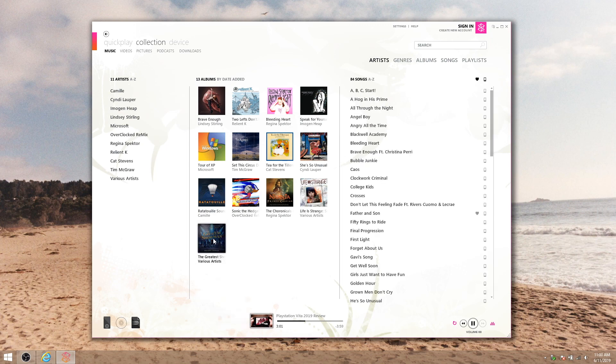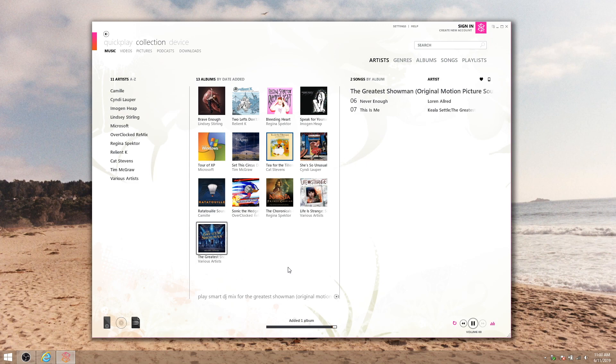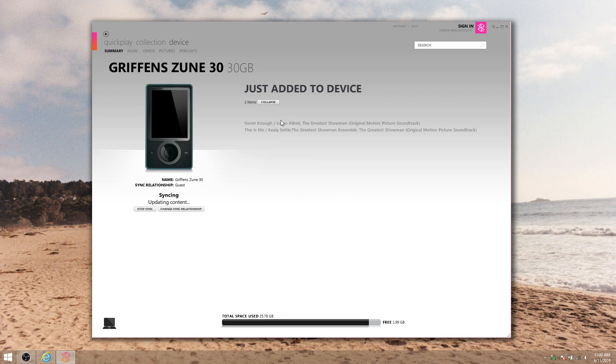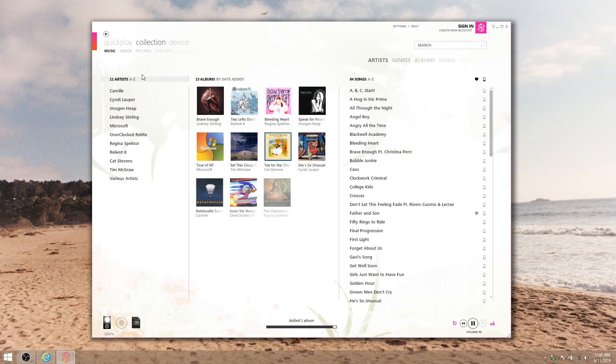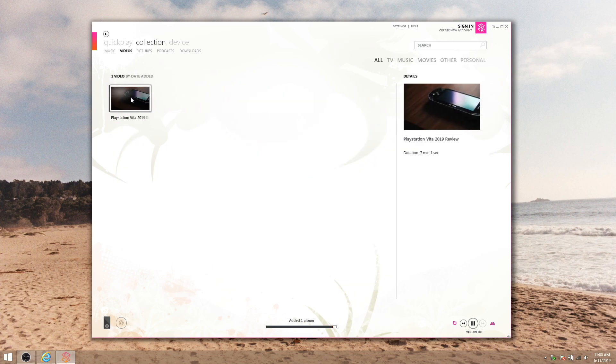Playlists, pictures, videos, and podcasts are done the exact same way. Just bear in mind that if you're running Windows 10, you'll have to convert your videos to the Zune device's format before syncing them, because Windows 10 isn't compatible with the Zune software's built-in converter.